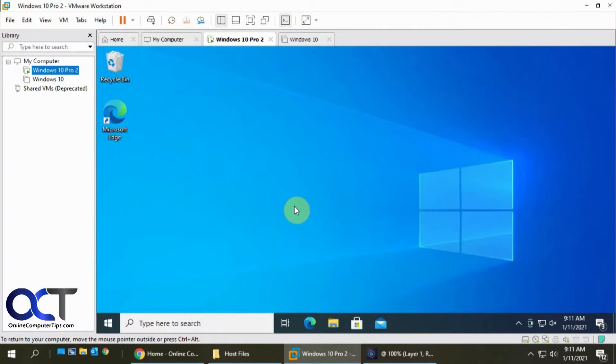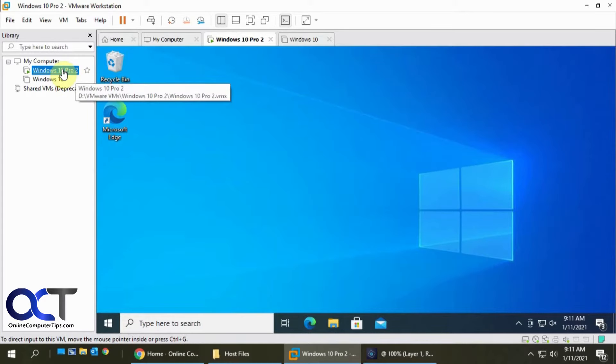Hi, in this video I'm going to show you how to enable shared folders in VMware Workstation, and what that will do is allow you to copy files between virtual machines.